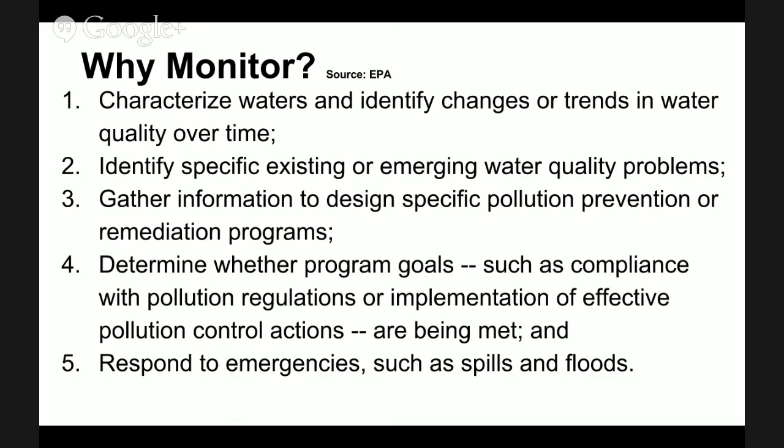So why should we monitor our water quality? It's a very time-intensive practice and it can be fairly expensive. It's very important to characterize the waters and identify the changes or trends in the water quality over time. It helps us pinpoint issues that might happen upstream, like if a construction project starts and they don't use silt fences and they wash tons of sediment into the river.